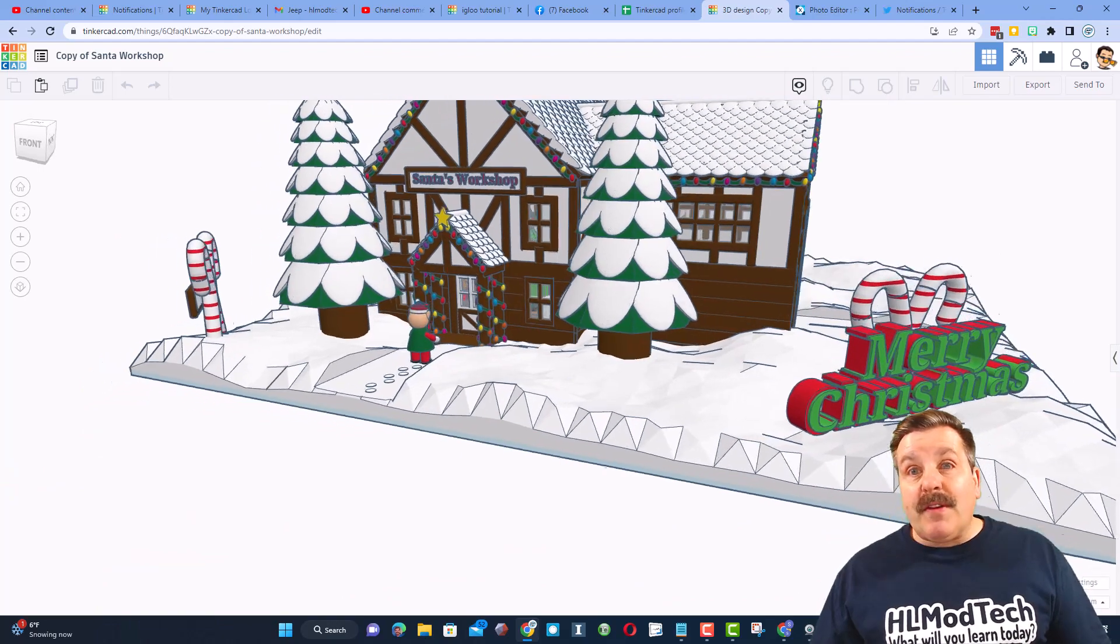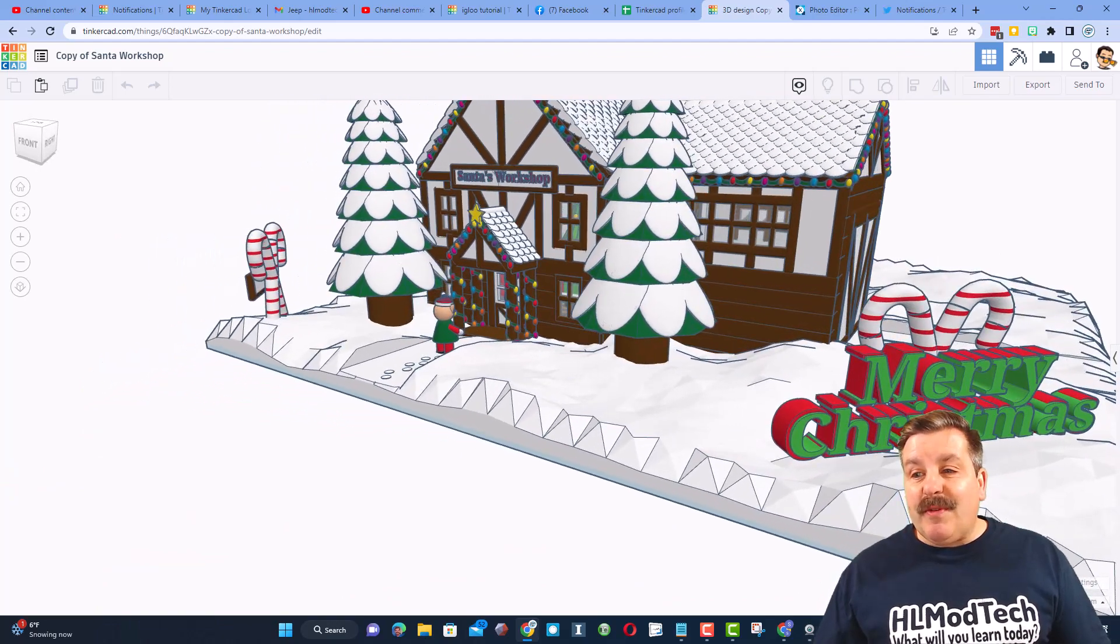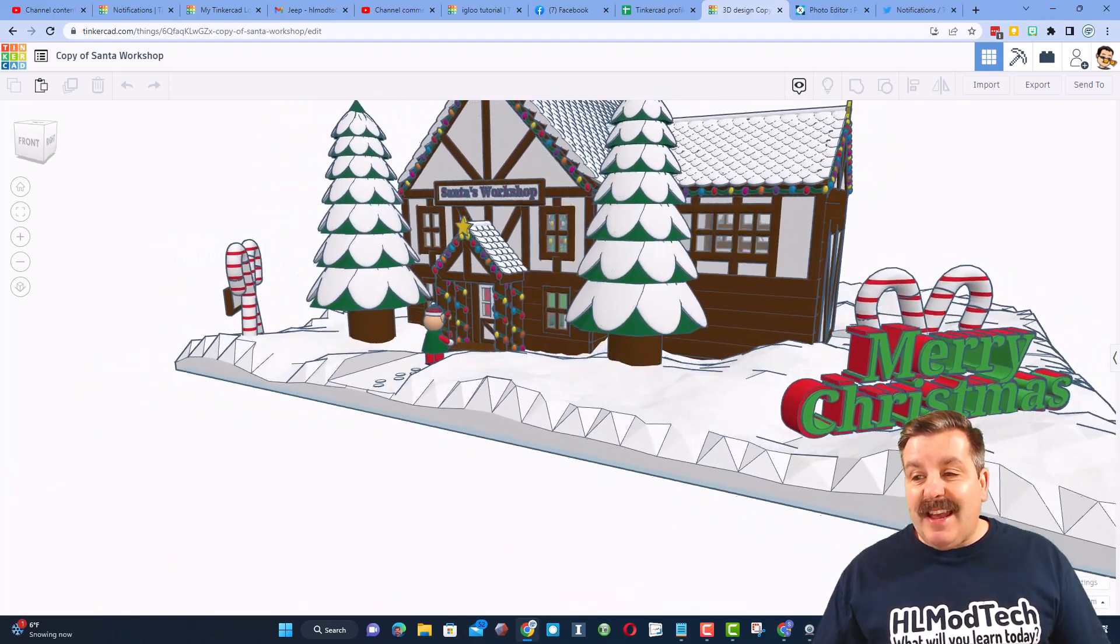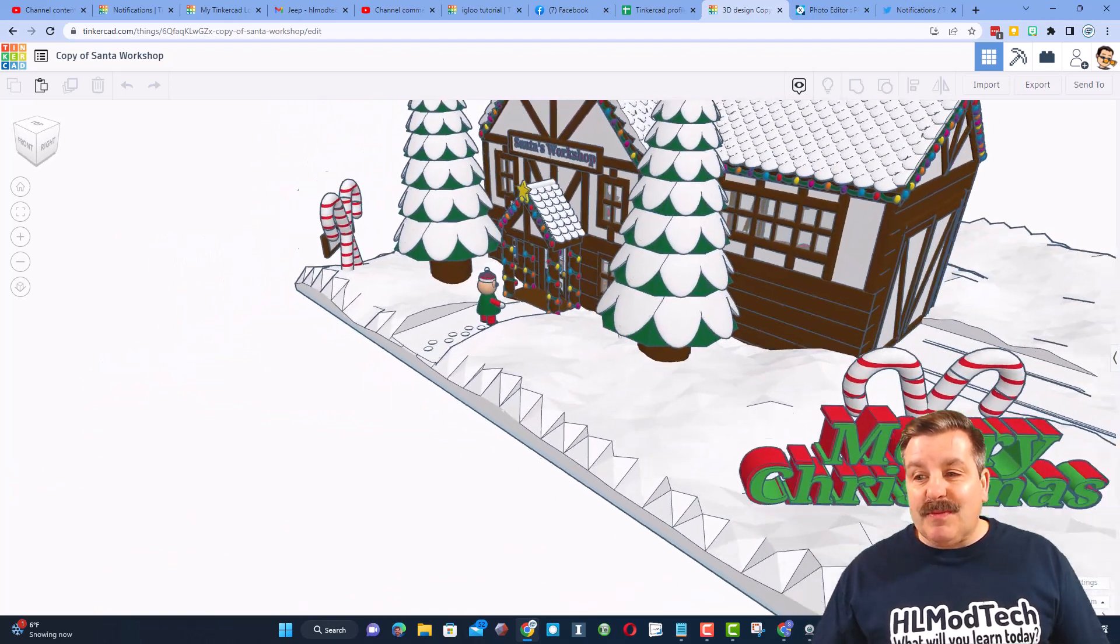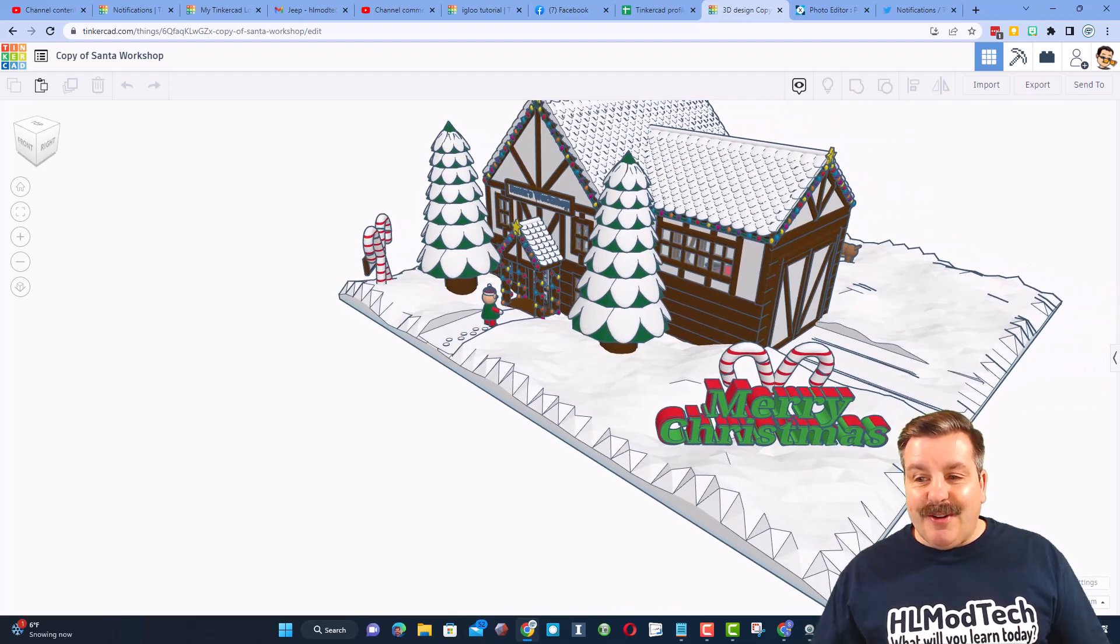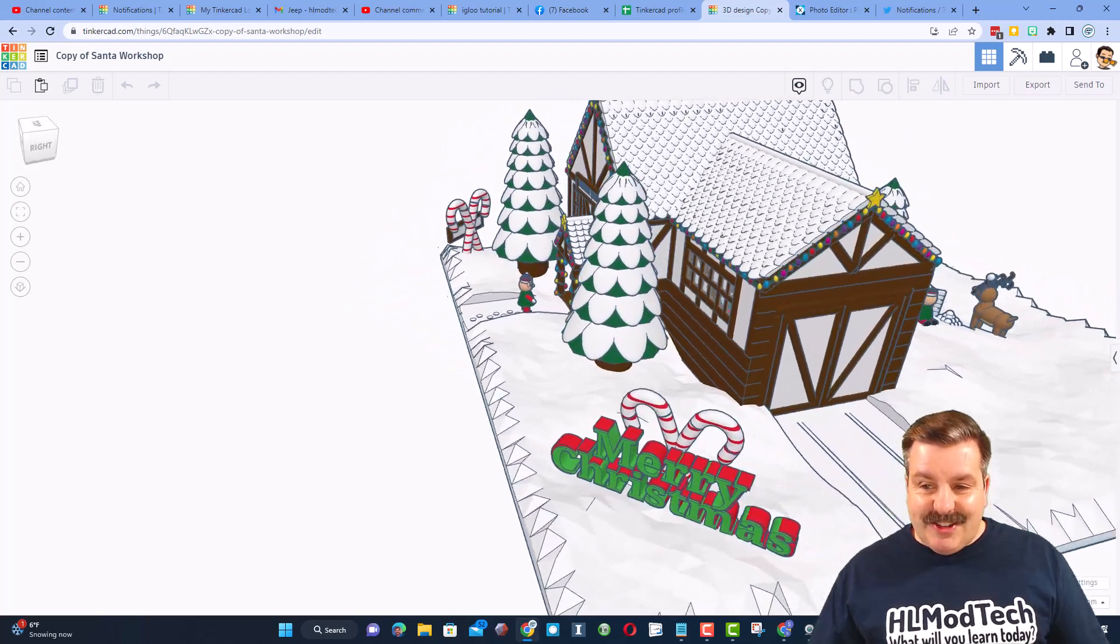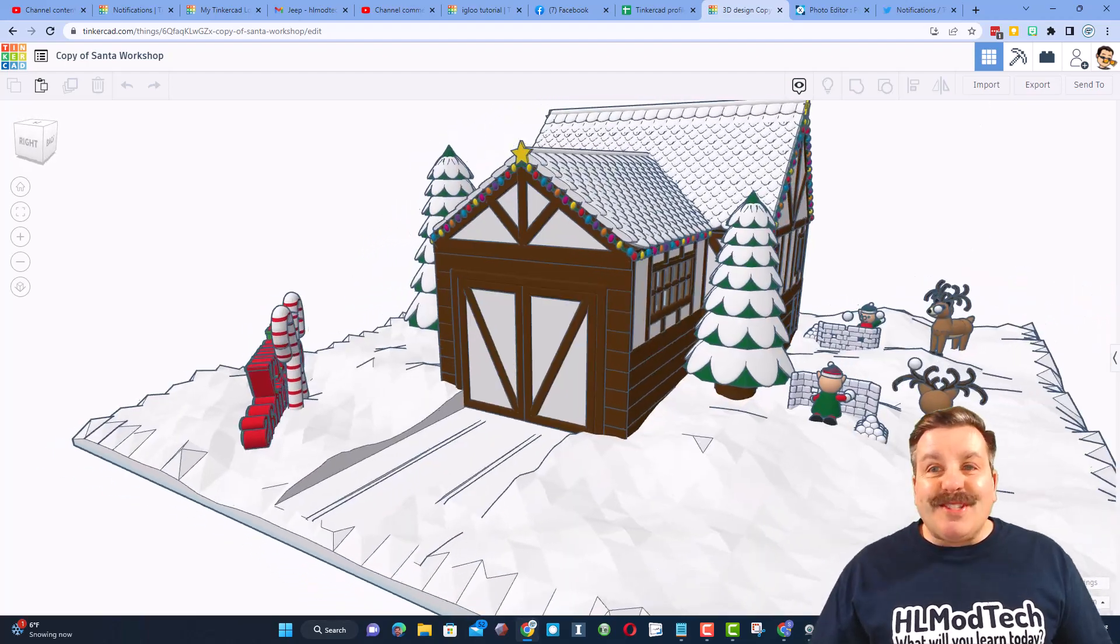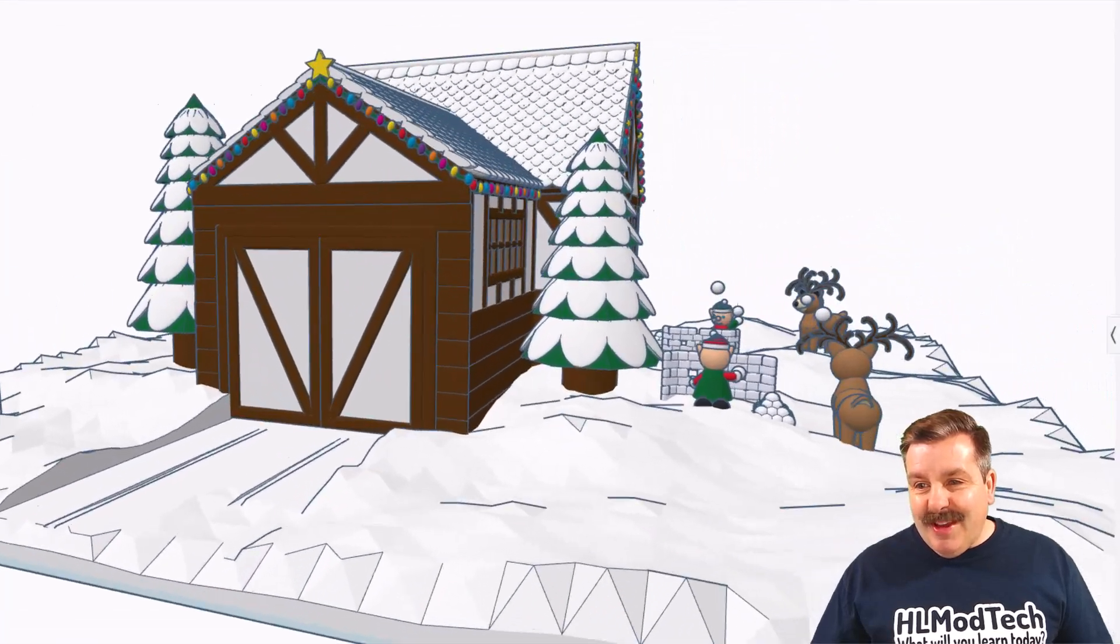If we move over to this side, you can see we've got the amazing candy canes and Merry Christmas. If we slide over here, we have got tracks in the snow. We will check that out in a moment.